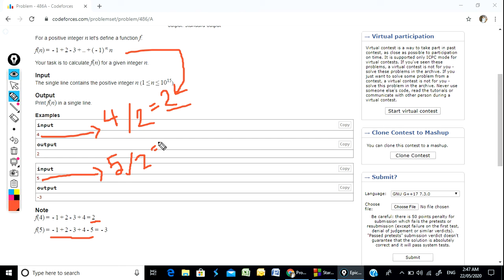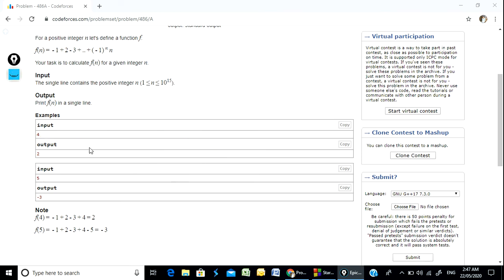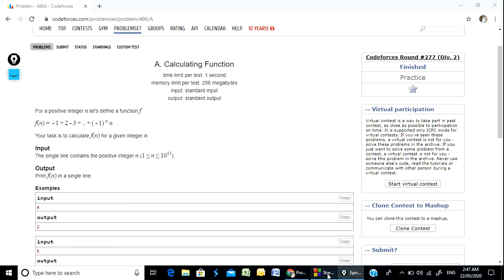Then we will show you the negative number case. For example, the value is 3 but the result is minus 3. So how do we do it? We have minus a number and we need an algorithm.